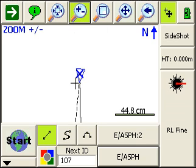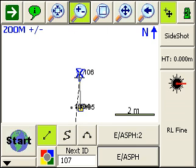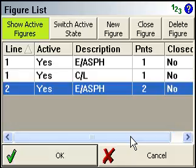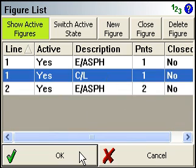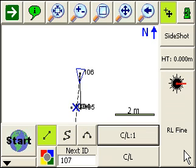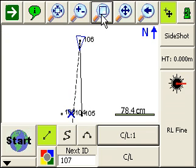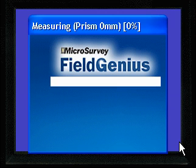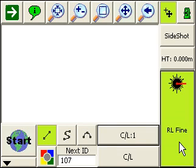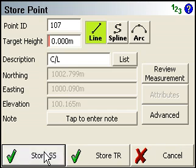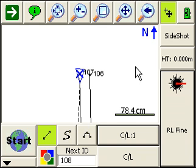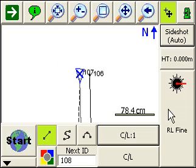Now if we zoom out, you can see here's the line we've just created. To switch to the center line, I can go to my active lines list, just choose center line, press okay, sight that point, and press the measure button. You're going to notice the blue X has switched — I'll zoom in a bit more. I switched to the center point line, so let's take that shot and store it. Right now I'm set to side shot mode, which prompts me for information after the measurement, but I can switch this to side shot auto, which will speed things up.